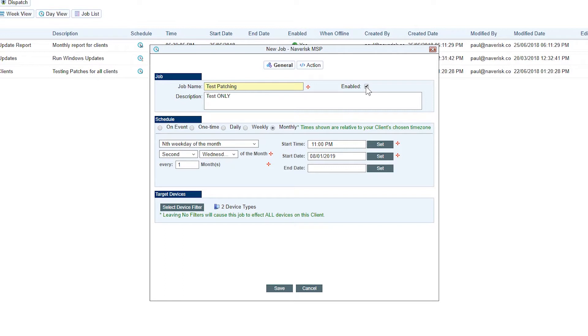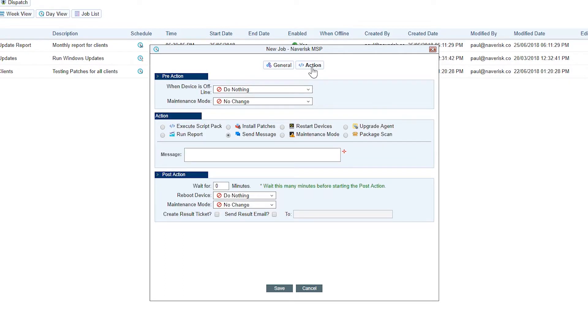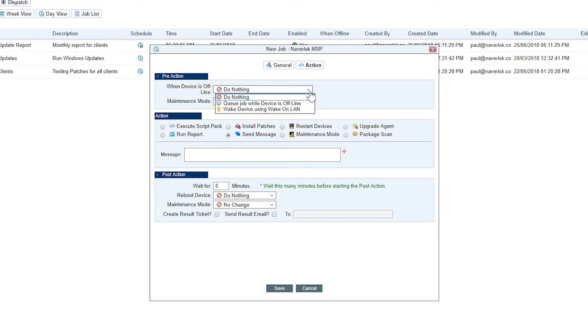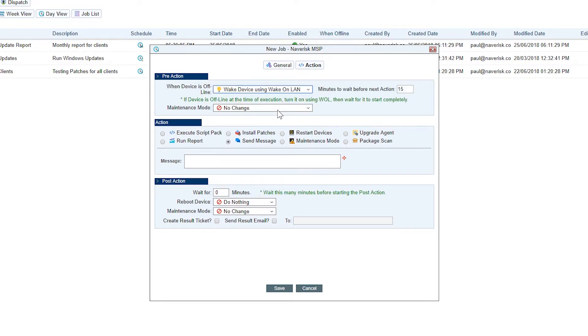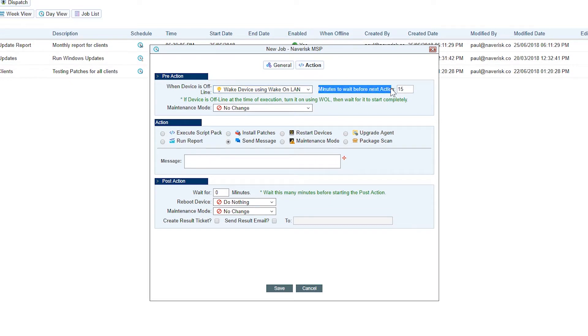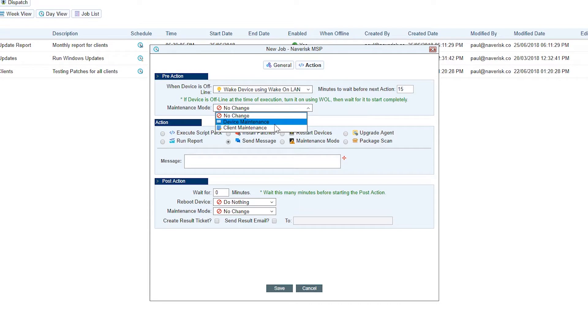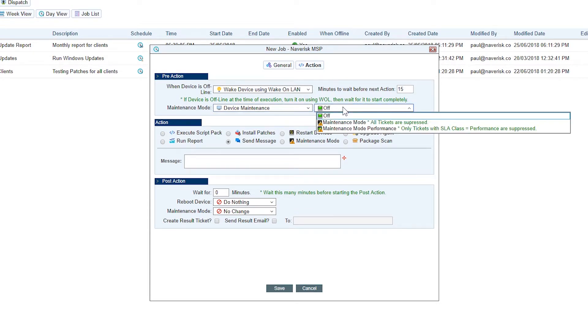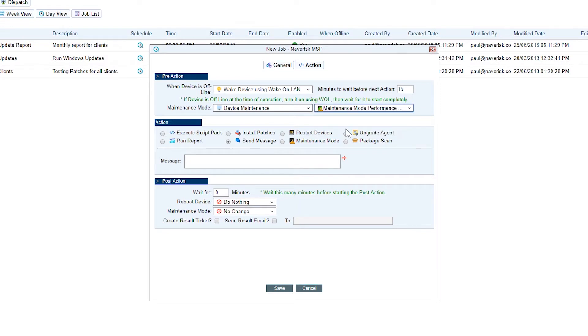Now that the general fields are completed, let's go to the action tab. We're going to go for pre-action. Pre-action is what we want to happen before the job runs. We can do, for example, wake devices using wake on LAN, which is quite a cool feature. We'll let it wait for 15 minutes for devices to start up. We're going to choose maintenance mode. We're going to choose device maintenance for our patching and we're going to put this on performance maintenance mode. This is going to suppress performance based tickets, but not the other tickets like the availability.